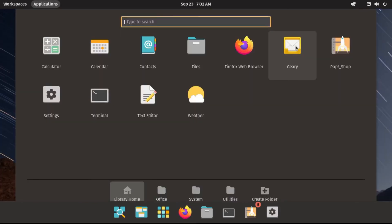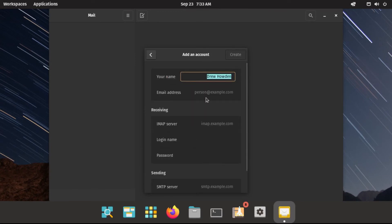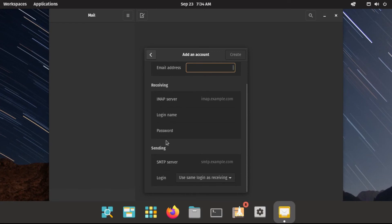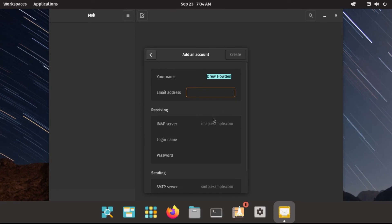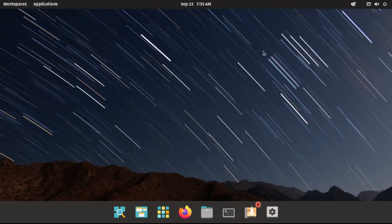We also have Geary, which is Pop!OS's default email client. We have options to connect it to Gmail, Outlook, Yahoo, and a few of the common email providers. If you use another email provider, you can add that by typing your name, email address, and your email information. If you're not sure what IMAP and SMTP server are, no worries — just type in your email address and it should auto-complete these fields for you. I'm not going to set up my email right now, so I'm going to close out of that.